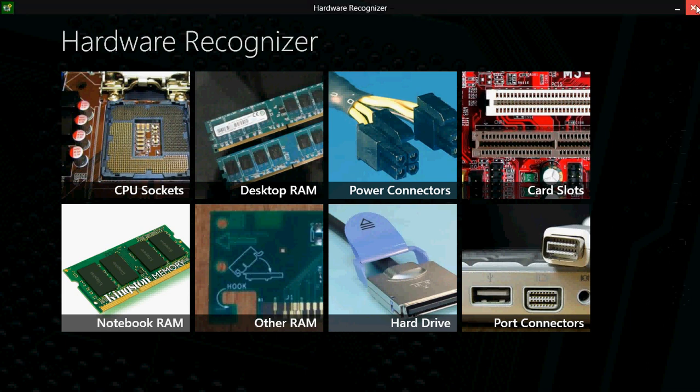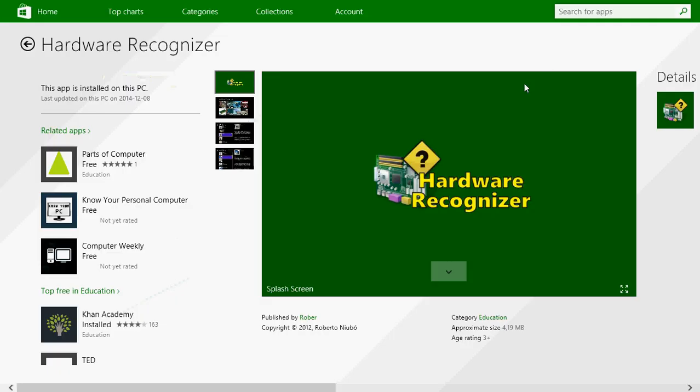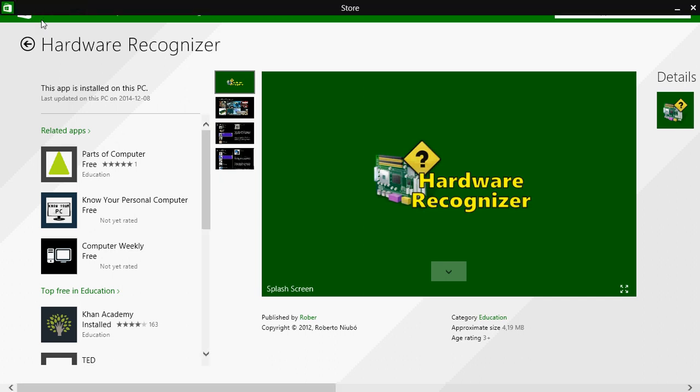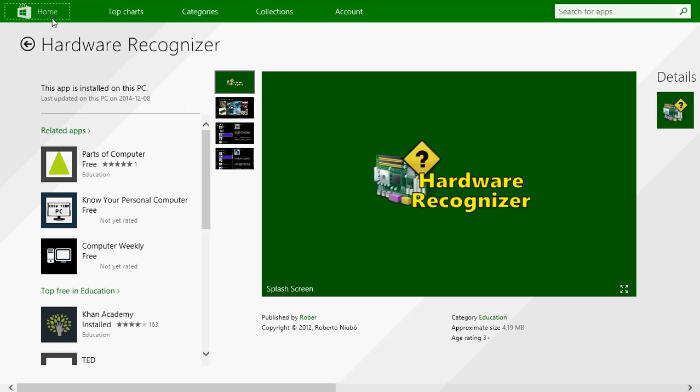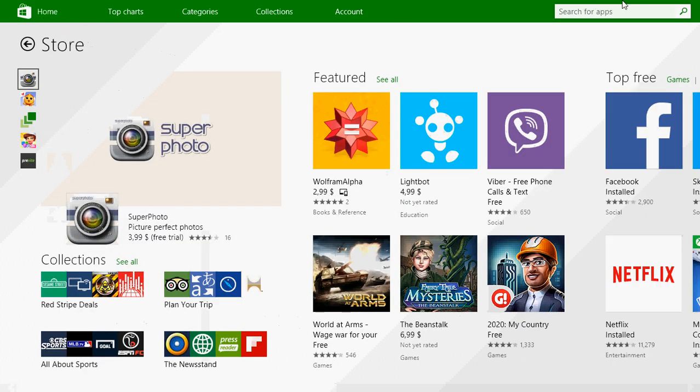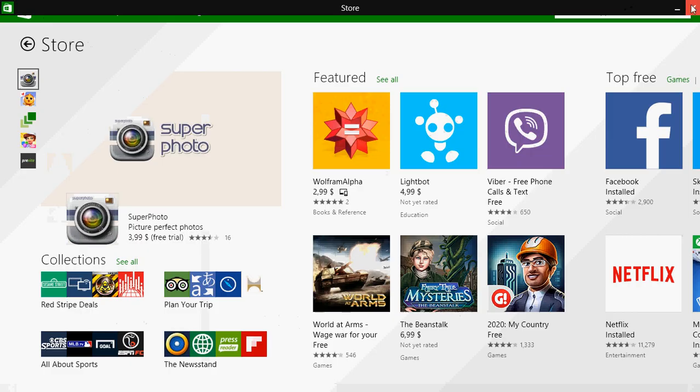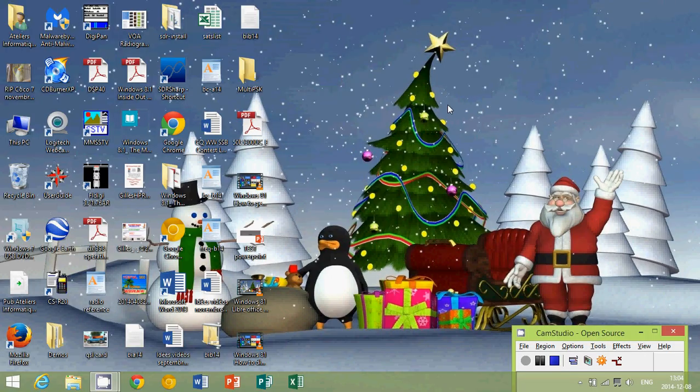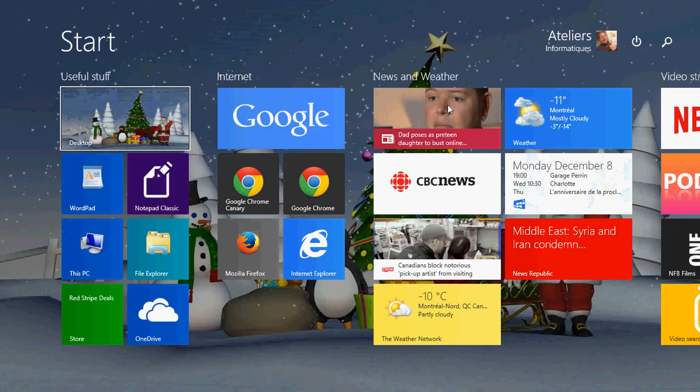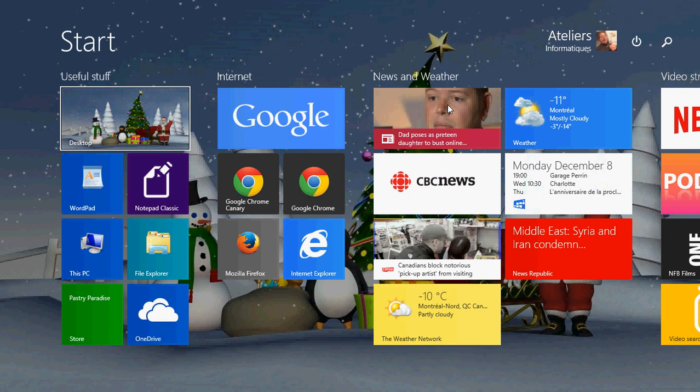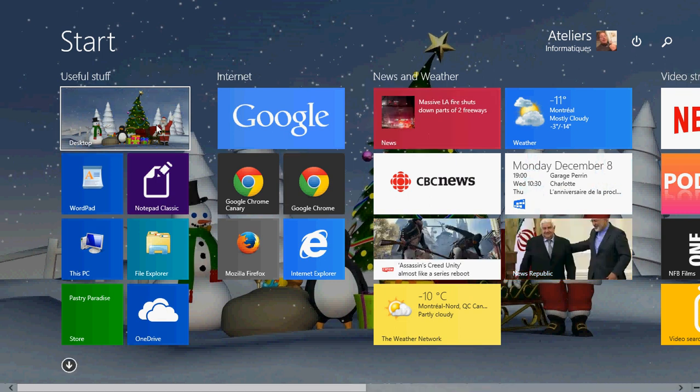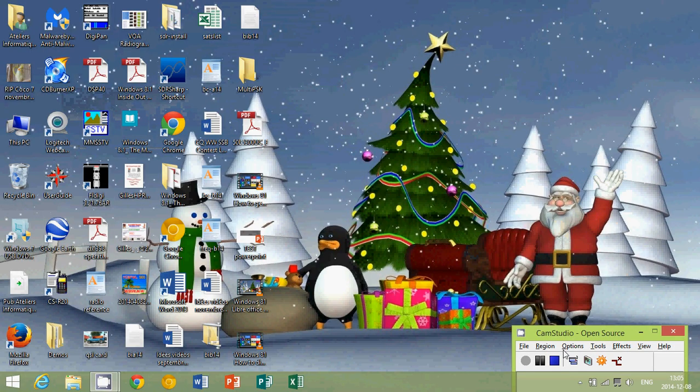Hardware Recognizer, free on the Microsoft Store. If you enjoyed our videos, please subscribe to our channel and you'll be informed when new videos are online. If you have any comments, questions, or maybe you have an app or feature of Windows you'd like to know more about, let us know and we'll try to post that video online. Thank you for watching, bye.